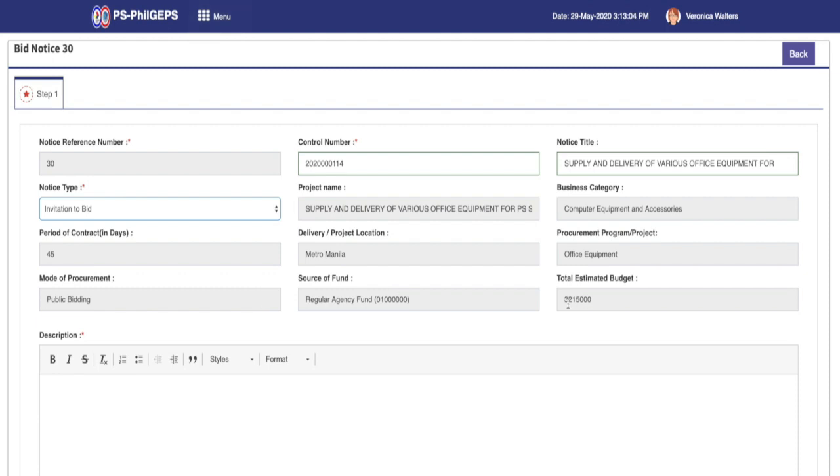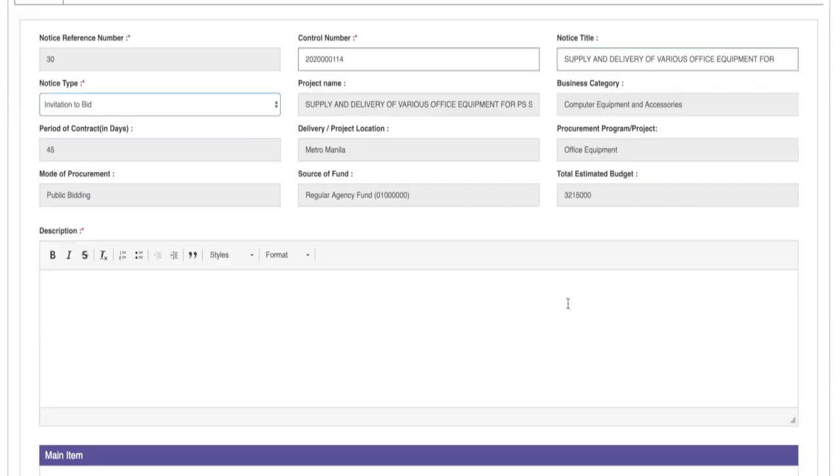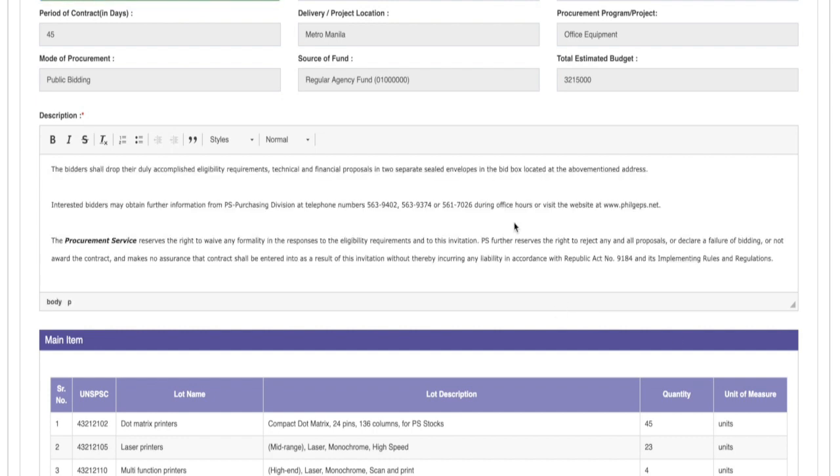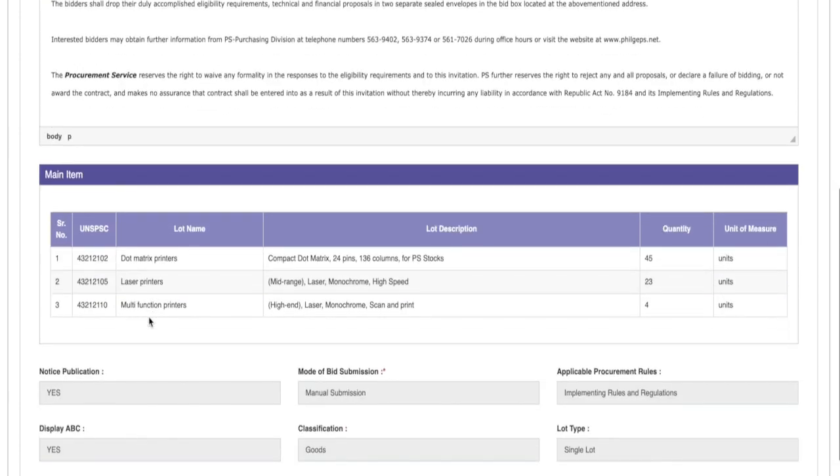Next, fill in the description of the bid notice. After the description, we can see other fields with data from PR.